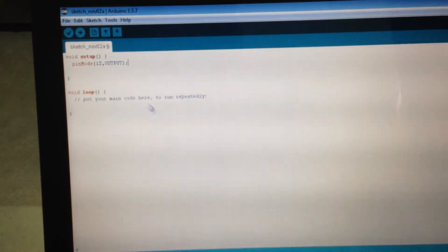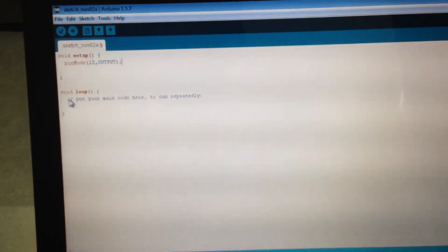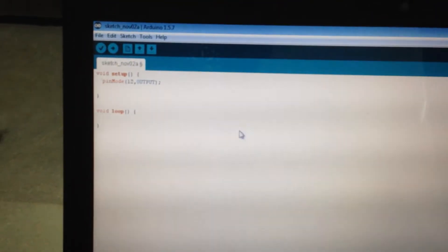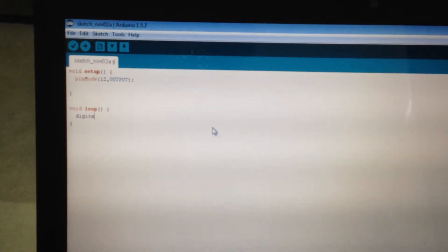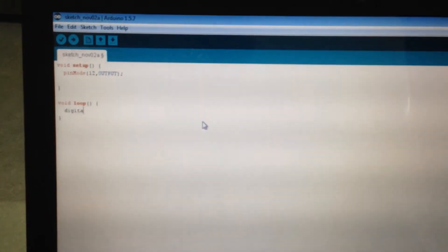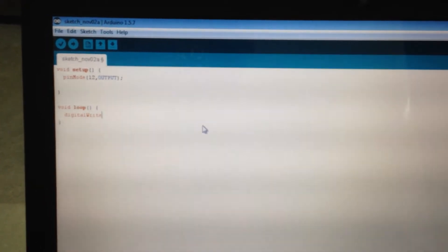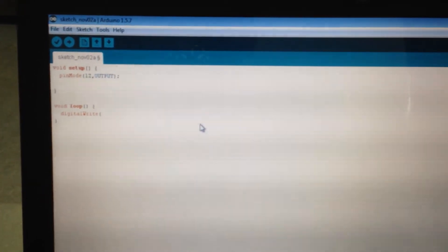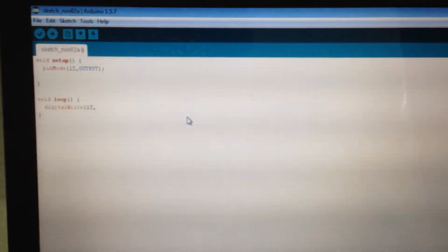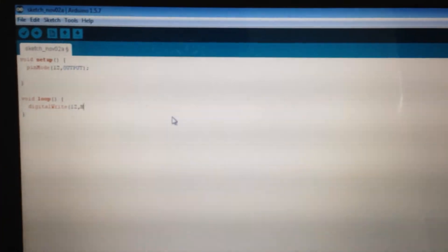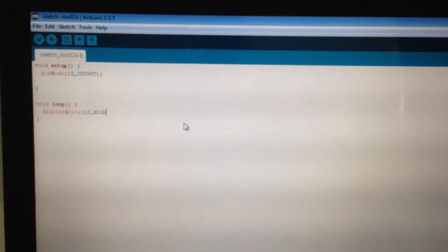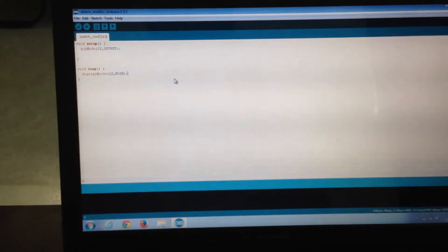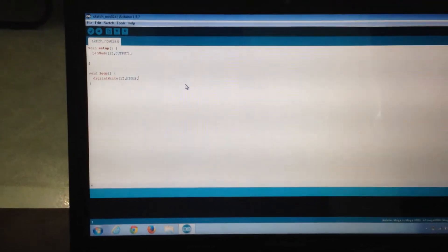And in void loop, I am going to type digital write 12, comma, high. That's it. As you can see, we have used just two lines. In the void setup and the void loop, we have used just one line each.